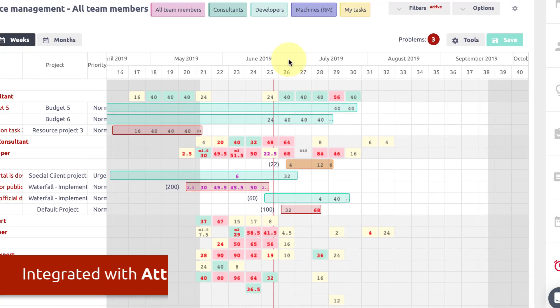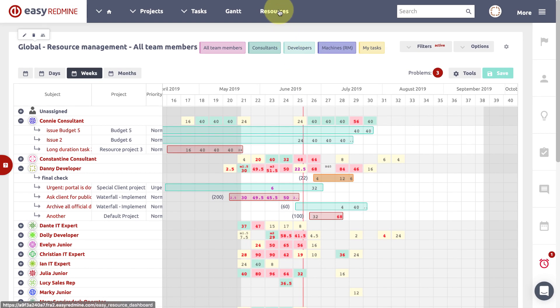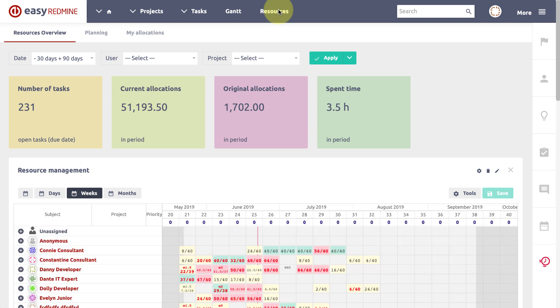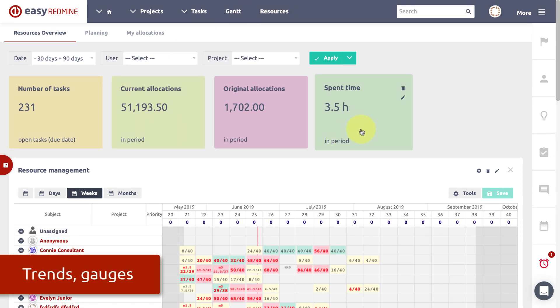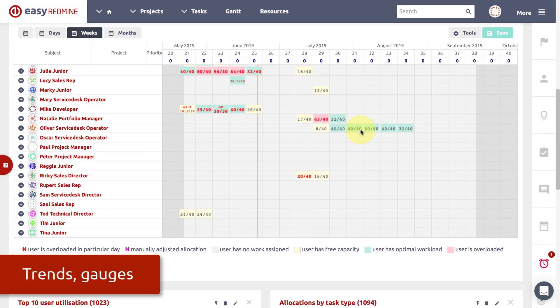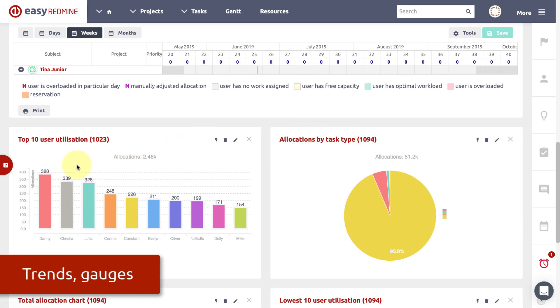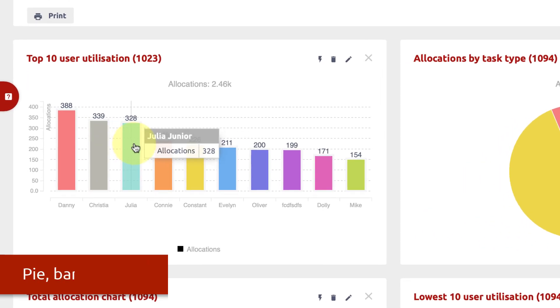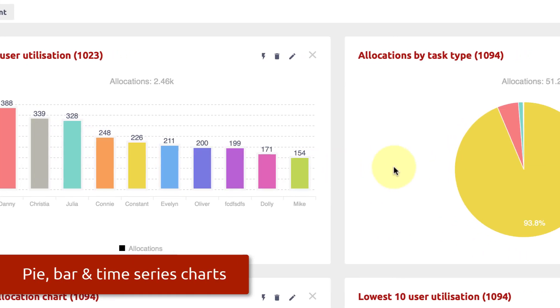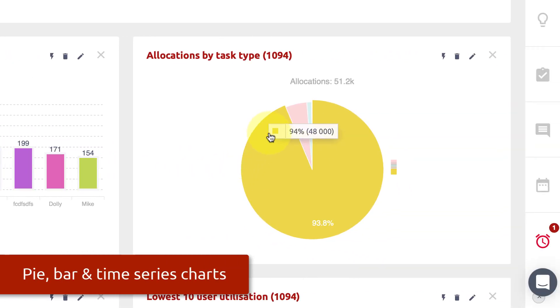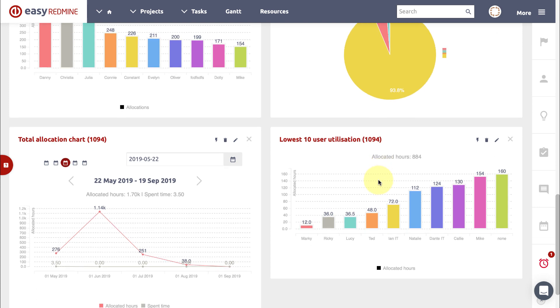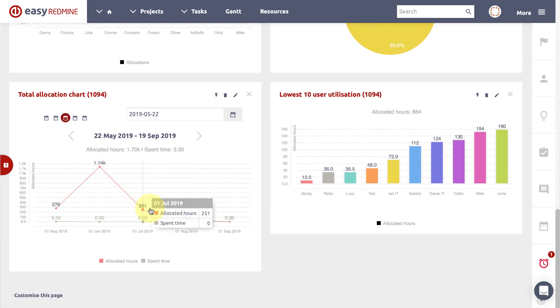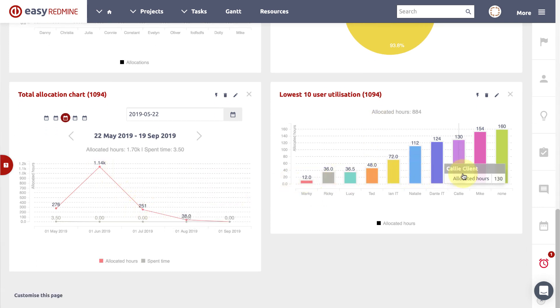All resource management allocations can easily be reported in various graphs and charts like trends, gauges, pie charts, bar charts or time series charts. All this is available on resource management dashboard which is a part of resource management bundle for Easy Redmine 2019.